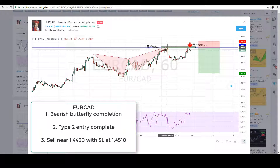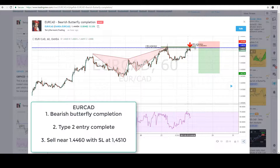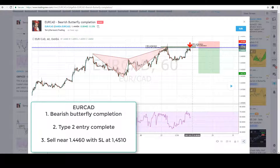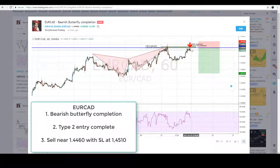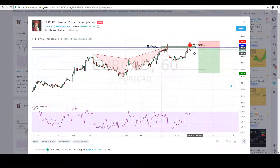The third setup is EUR/CAD, which completed the bearish butterfly pattern and hit the profit target before bouncing back up. Right now I see a potential Type 2 entry on EUR/CAD. Next week I'll be zooming into lower timeframes to look for a break below support or a pullback into the zone around 1.4460 to 1.4470. If price pulls back into this zone and I see a rejection pin bar with some divergence, I'll be going short. Be patient and wait for confirmation before shorting.